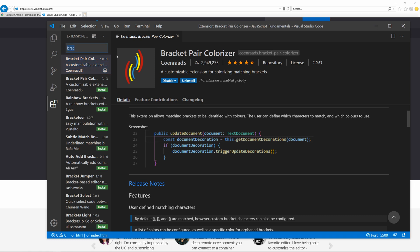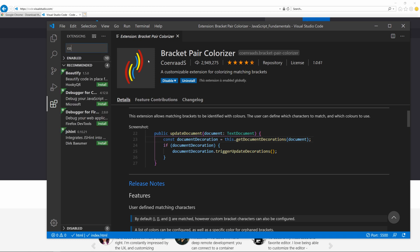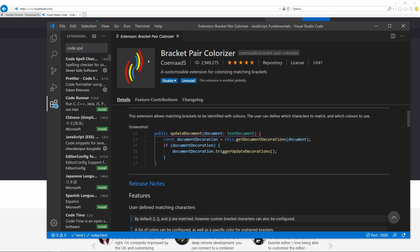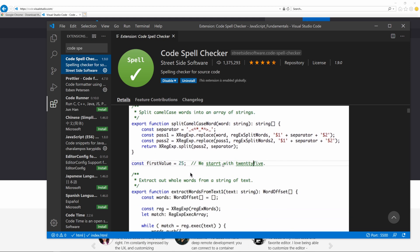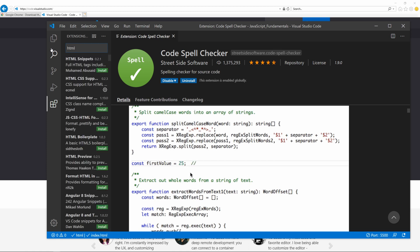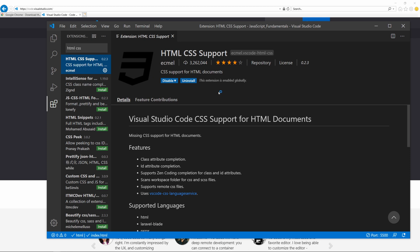The next extension I suggest installing is Code Spell Check — type 'code spell check' in the search. This checks if your code is spelled correctly, and believe me, it's really useful. In JavaScript, if you don't type something correctly it will throw an error and you'll have to hunt it down, which takes up time. As soon as you start typing something incorrectly, it will flag it.